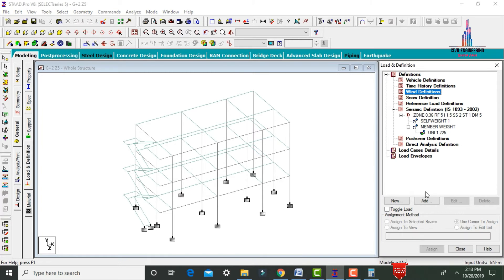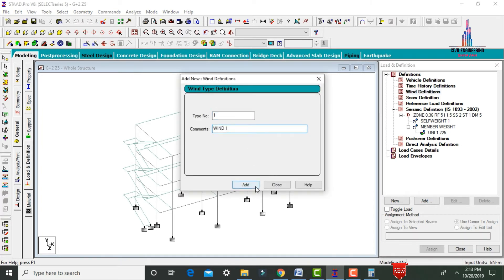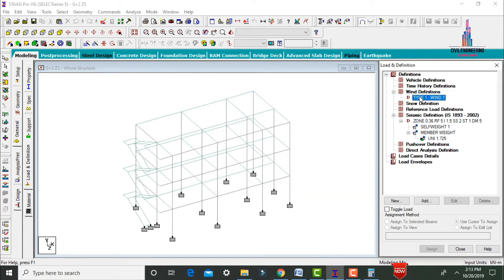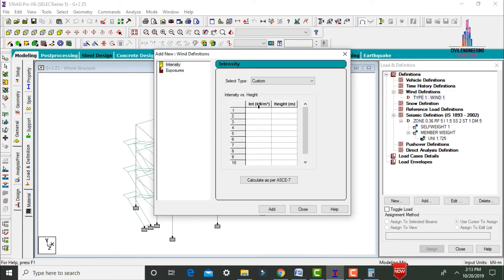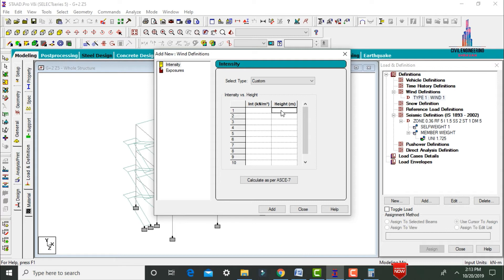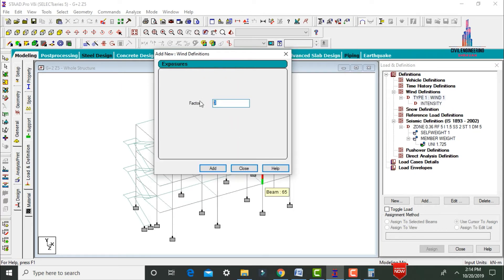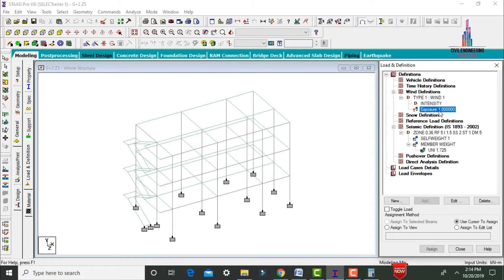To define wind loading, click Definitions, click Add, add Type 1 Wind 1. Select it and click Add. Enter wind intensity values: 0.5 at height 9 meters, 0.3 at 46 meters, and 0.1 at 3 meters. Click Add. Add Exposure 1 and assign to beams using Assign to Beam with Yes option.